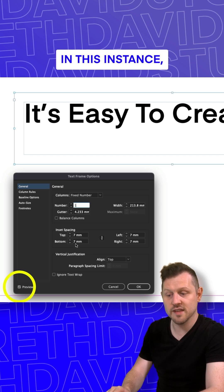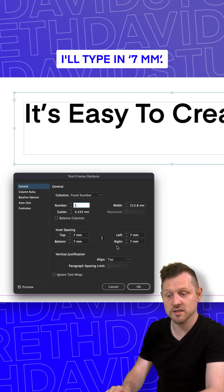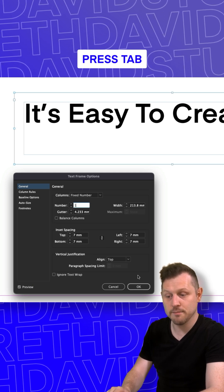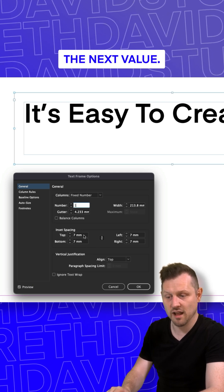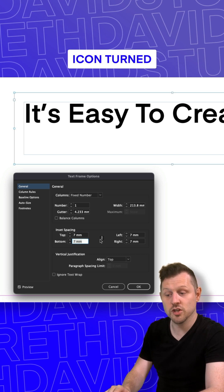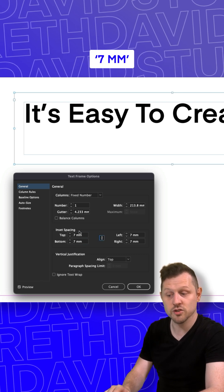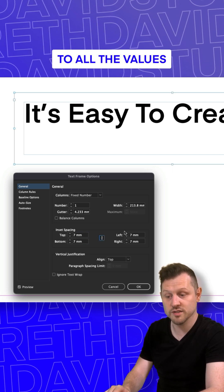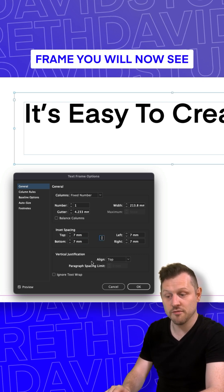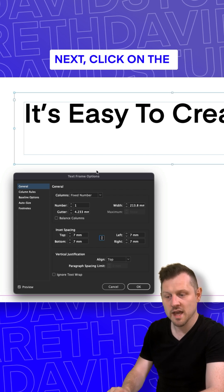Click to activate the preview option. Type in a value. In this instance, I'll type in seven mils. Press tab to move to the next value. Now, if you have the link icon turned on, this will apply seven mils to all the values. And in the type frame, you will now see an inset space applied.